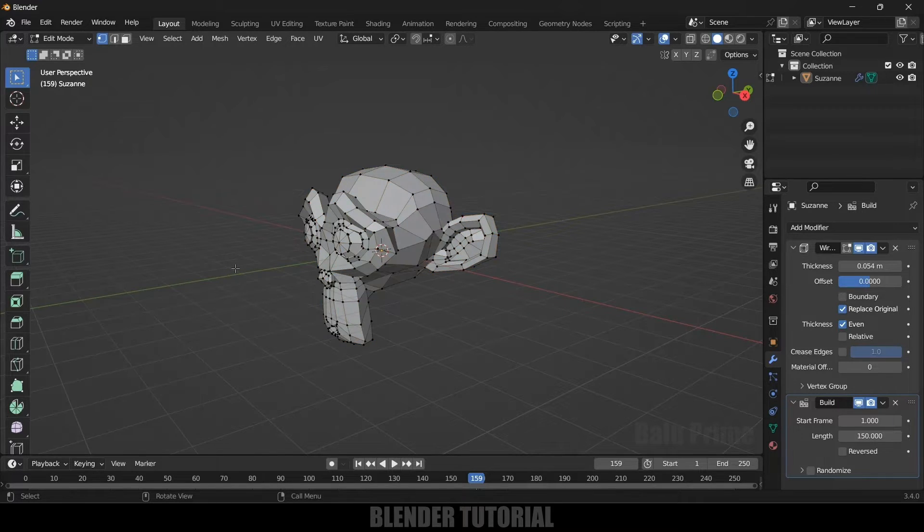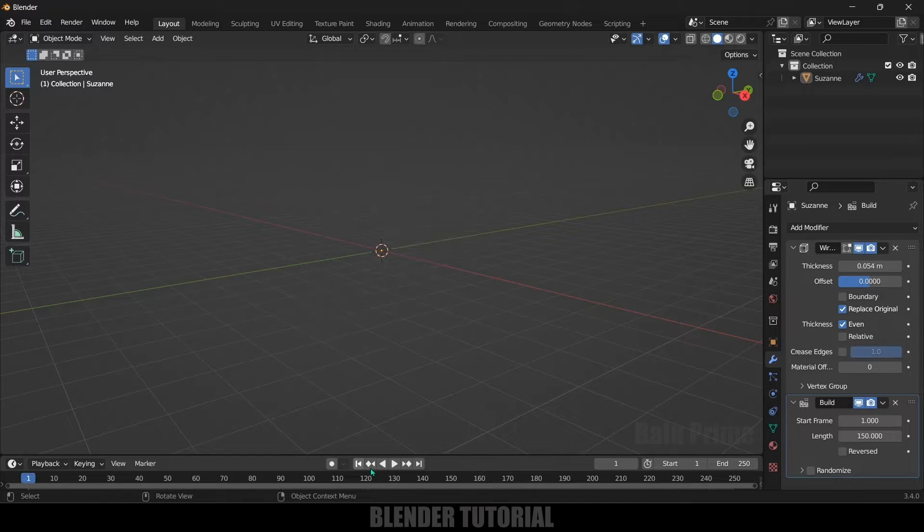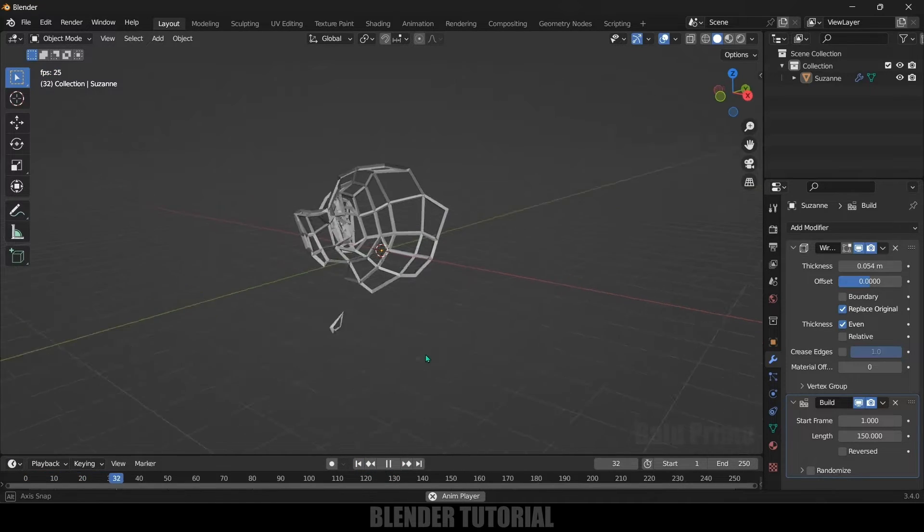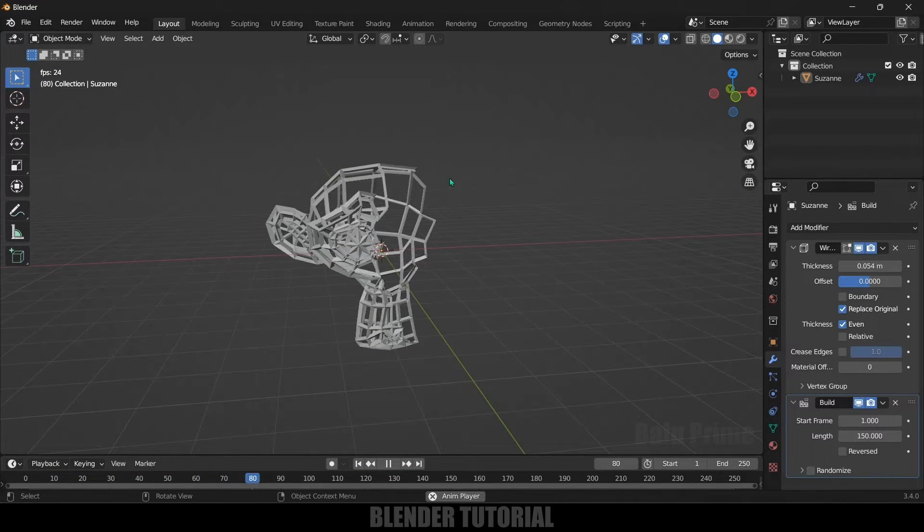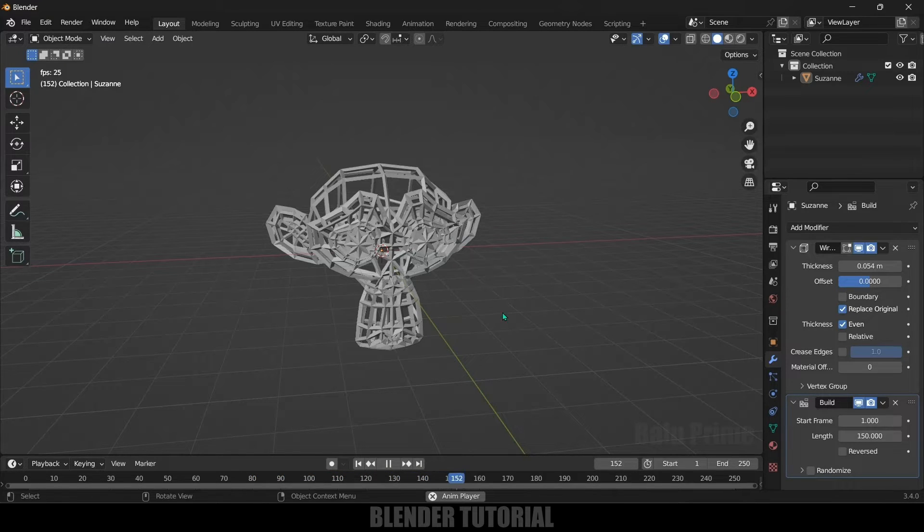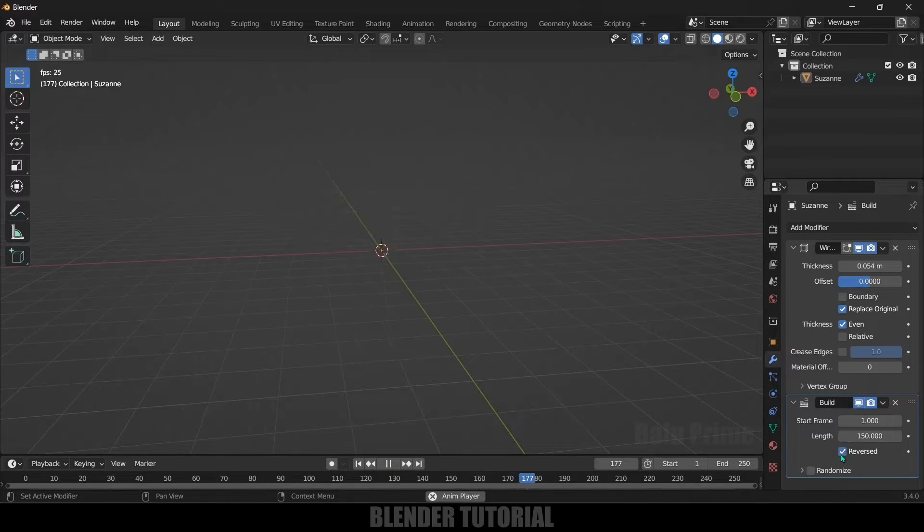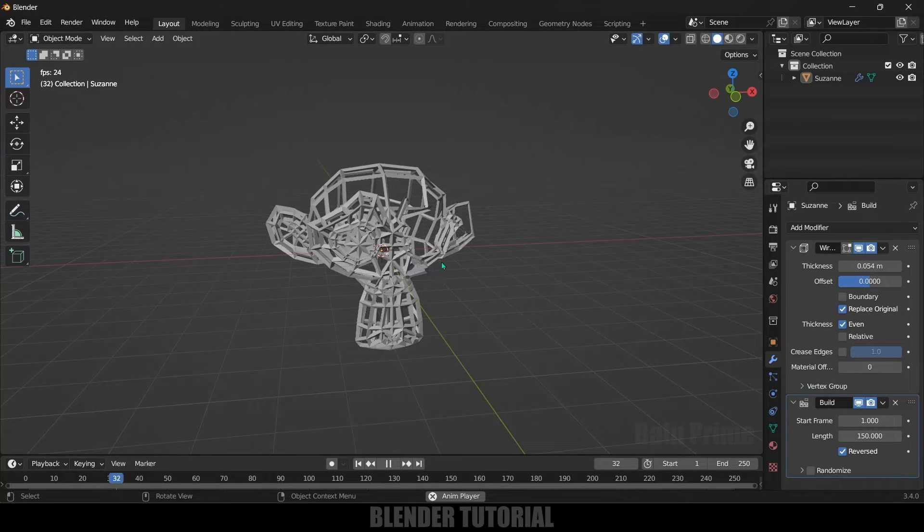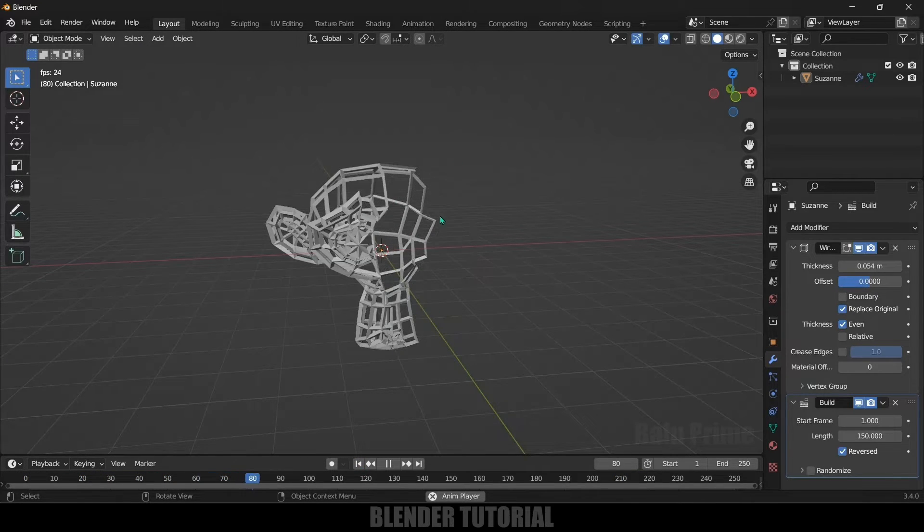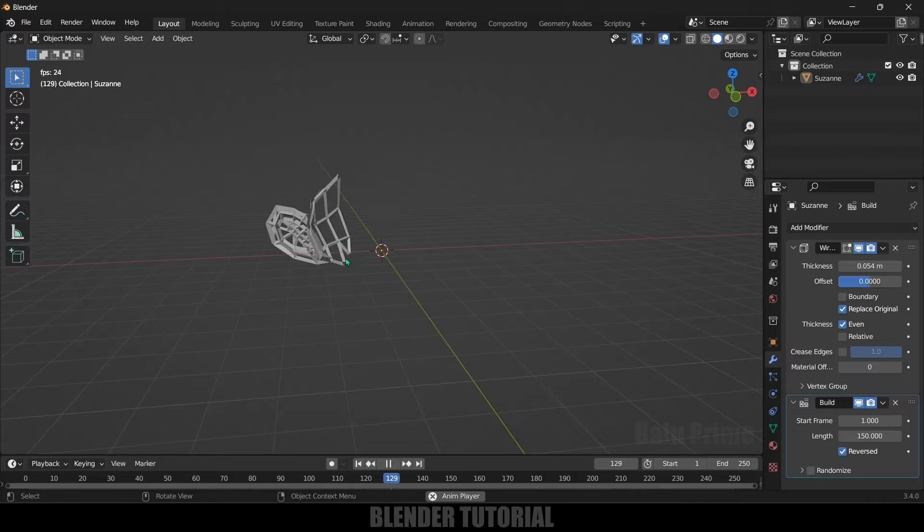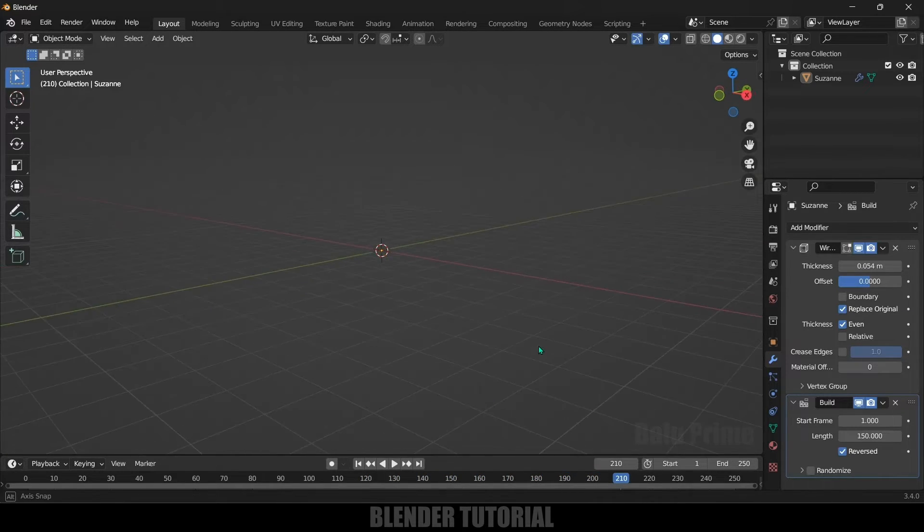Now if I exit this edit mode and if I play this once again the formation or the appearing of our mesh will be different. So if I reverse this you can check it clearly. Now you can see the disappearing of mesh is happening from this side. So in this way we can change the animation start and end also.